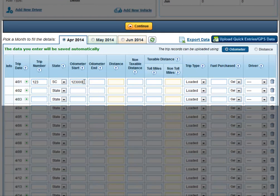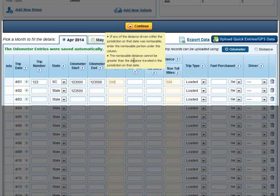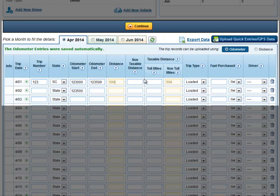I'll enter my starting odometer reading and my ending odometer reading. The distance is going to automatically be calculated for me based on the entries, and I also have the option of adding a non-taxable distance or toll miles that were driven as well.